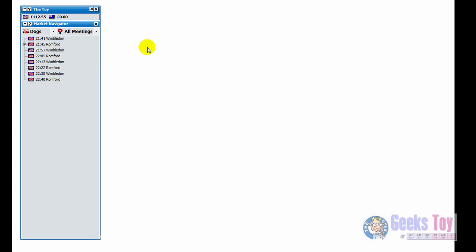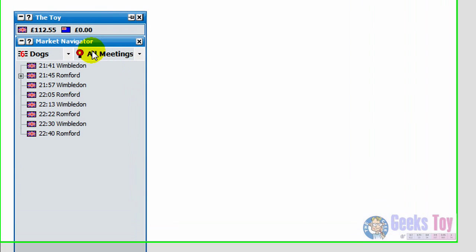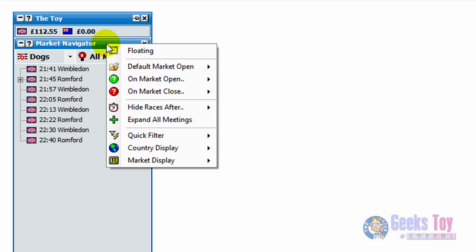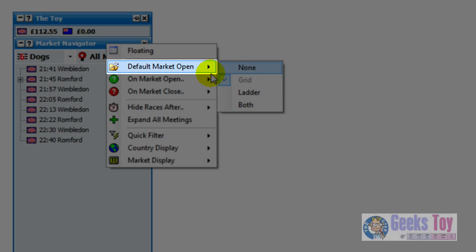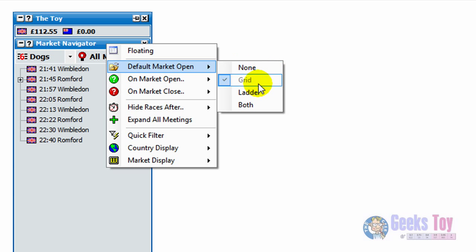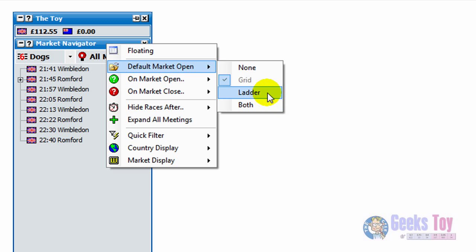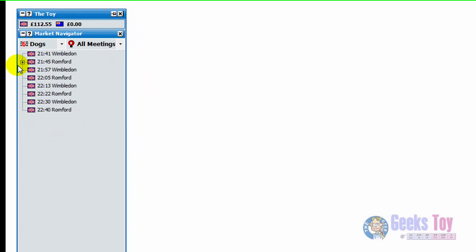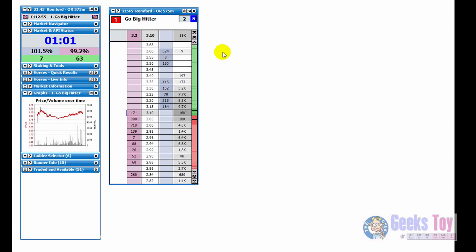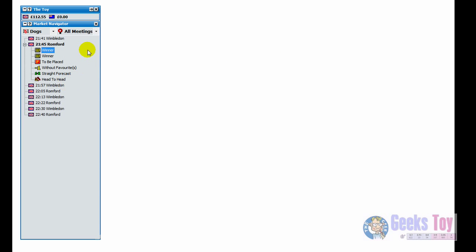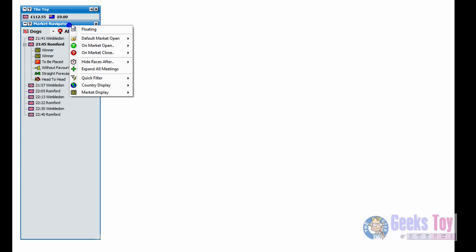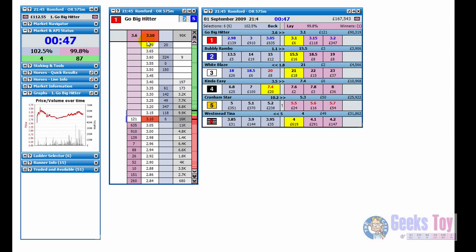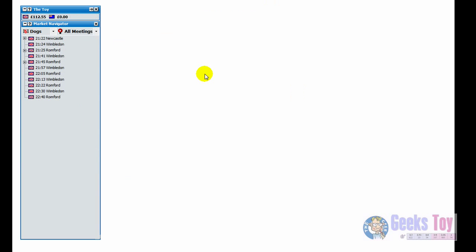At the moment I've got it so when I open up a new market, just the grid opens. But if you want to change that, so say you just have the ladder open or you have the ladder and the grid open, all you do is right click over the market navigator and you just go to default market open. At the moment I've got grid selected but you can have it non-ladder or both. So we'll just put it to both and load up the market and you can see we get the ladder and the grid open.